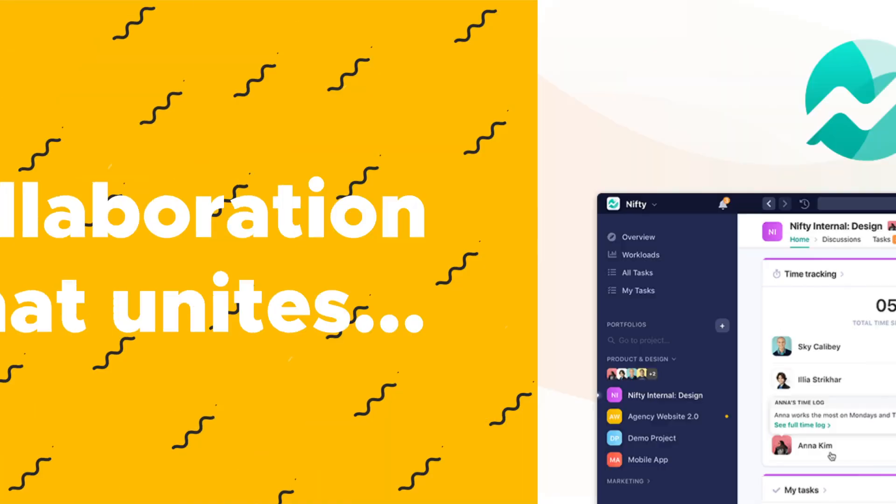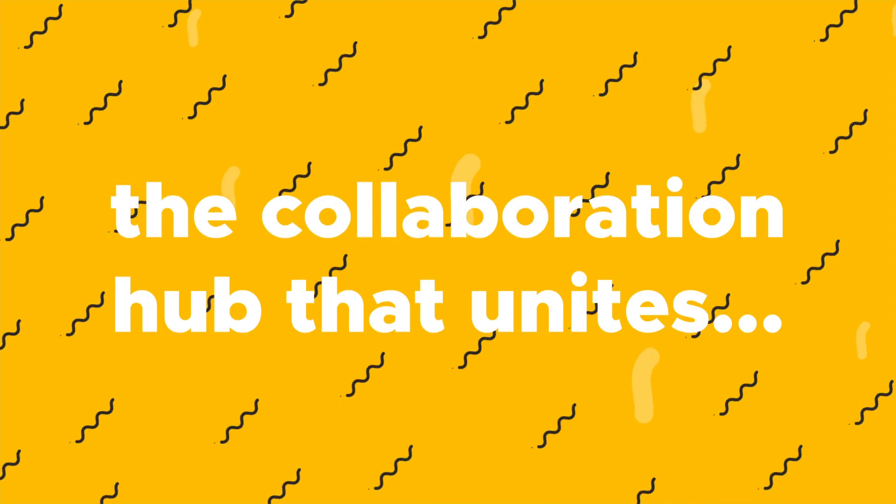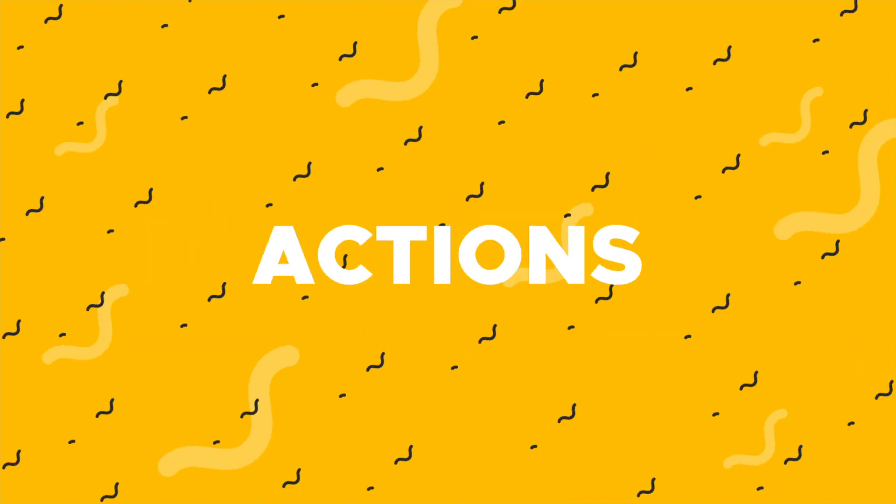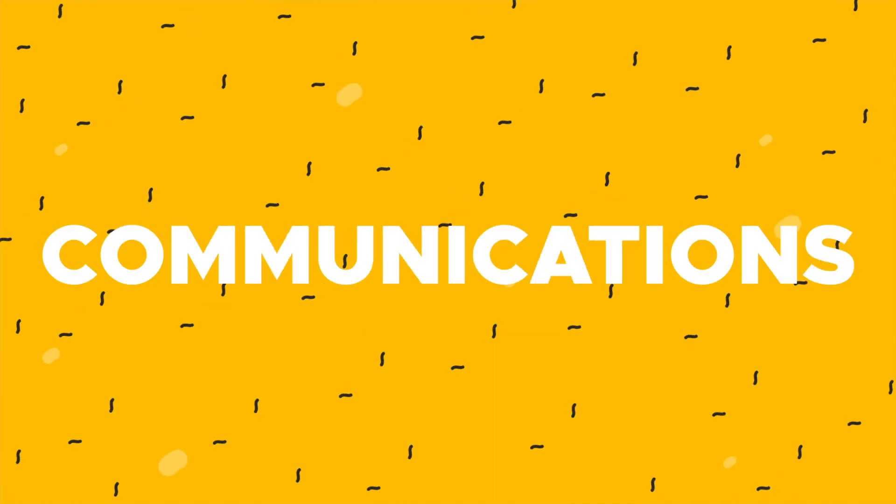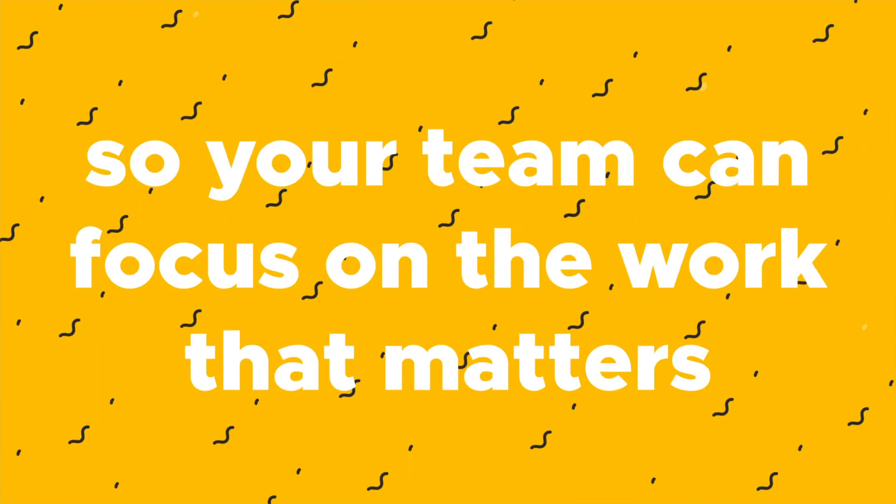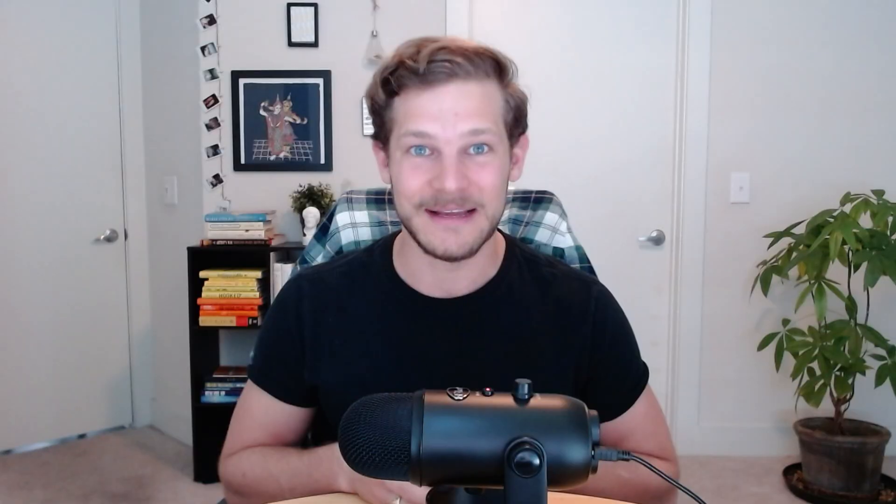What's good, fam? It's Chris from AppSumo, and today I'm going to tell you about Nifty, the collaboration hub that unites goals, actions, and communications so your team can focus on the work that matters.